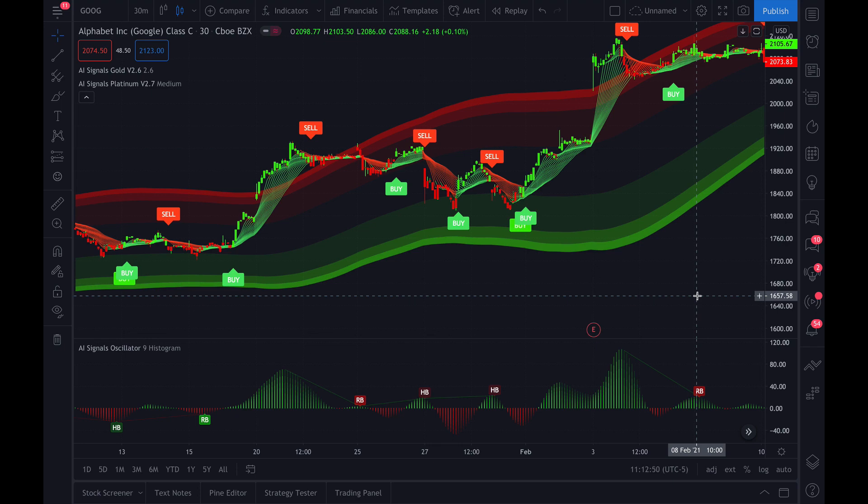Hey guys, in this video we are going to show you how to use the oscillator if you purchased an oscillator package. The oscillator's purpose is to show you normal changes in momentum and also hidden changes in momentum.